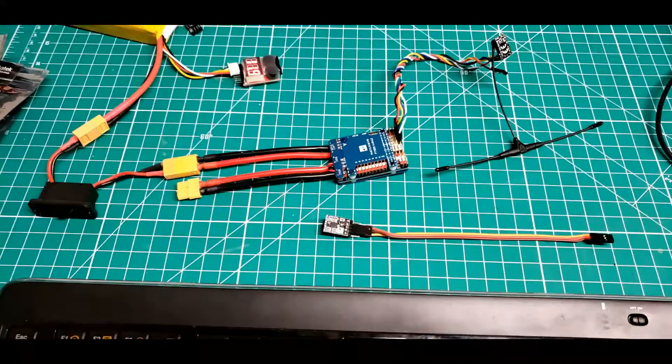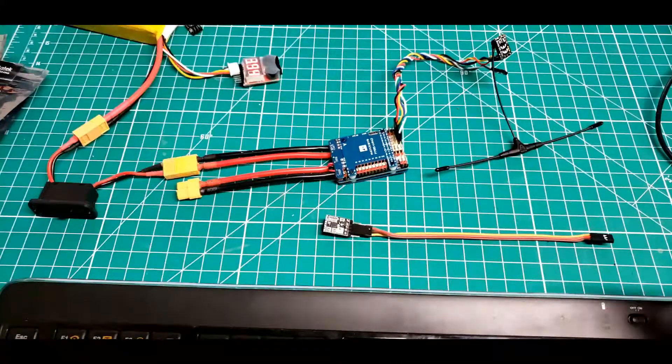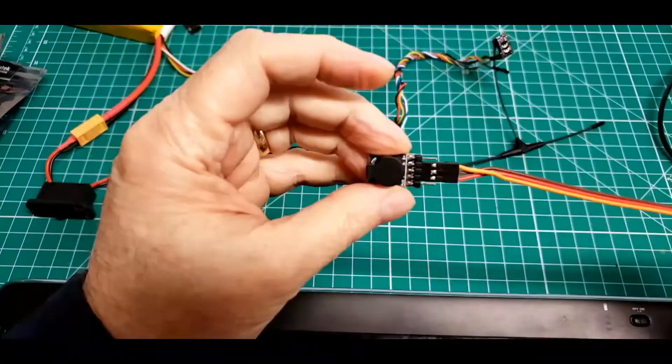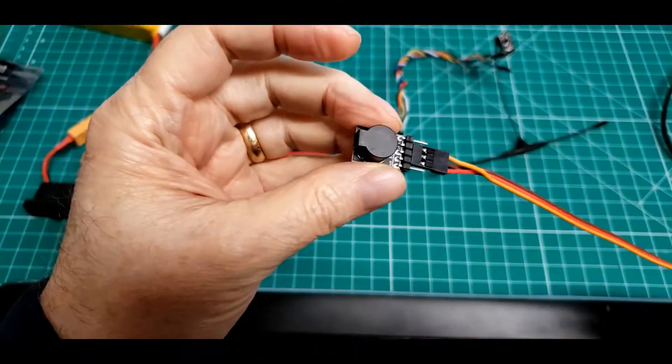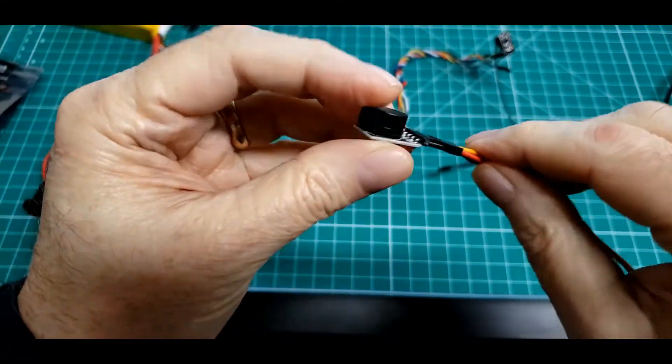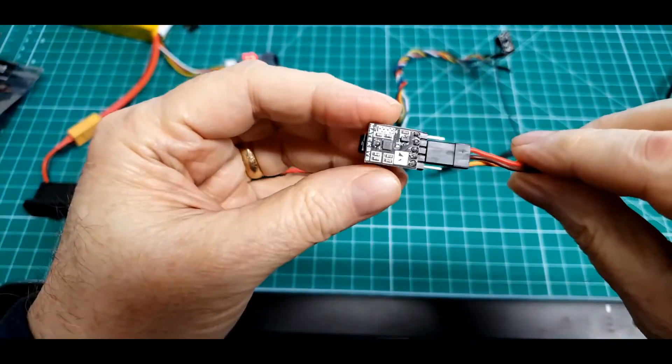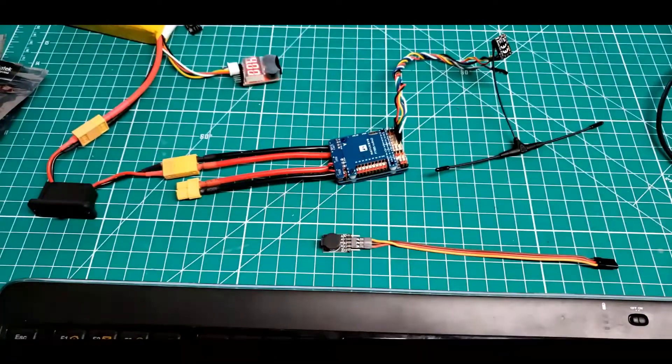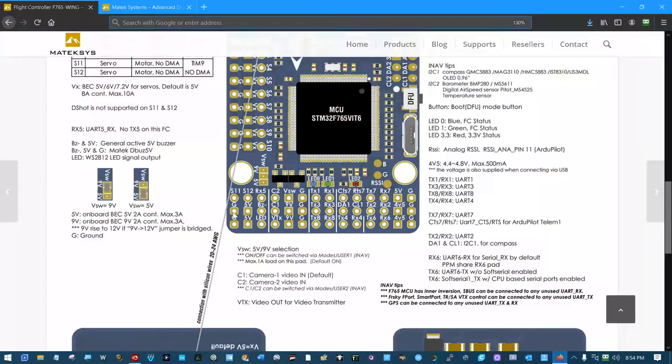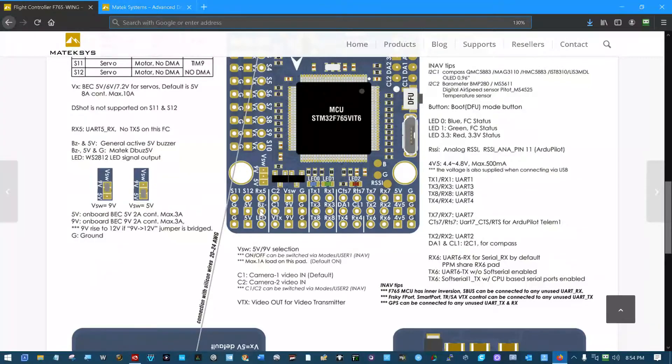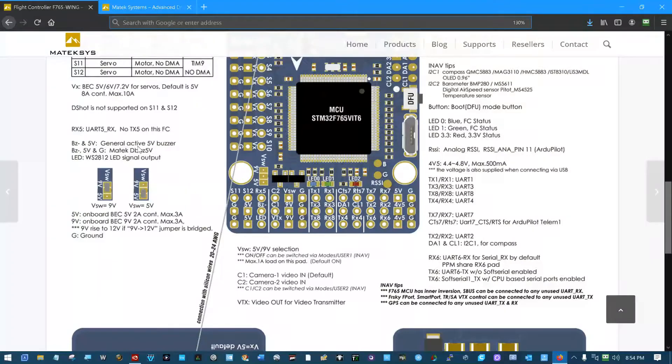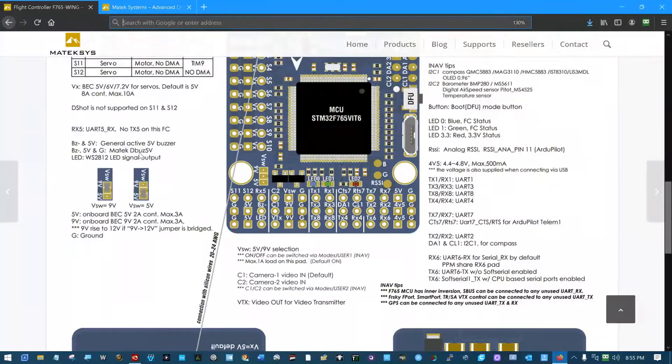Last but not least, let's look at the warning or lost model buzzer. If we look at the pin out on the 765 wing, we can see that right here in the bottom left is ground, voltage, and buzzer BZ-. Over here it says BZ- and 5 volts. General active 5 volt buzzer. BZ- 5 volts and ground. Maytec D-buzz 5 volts.